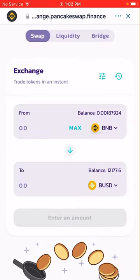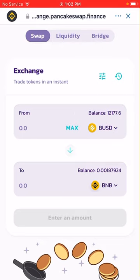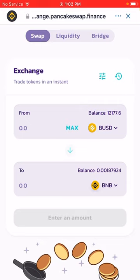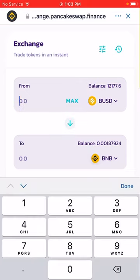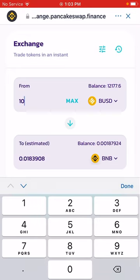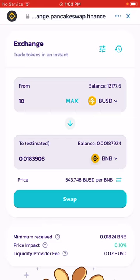I'll click the arrow to swap the direction, because it says 'From' and 'To.' I'm changing from BUSD to Binance Smart Chain token — BNB. I'm going to buy ten dollars' worth.